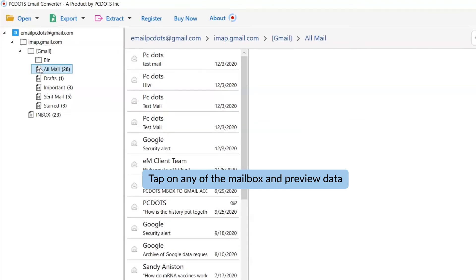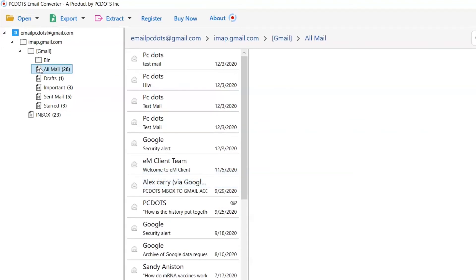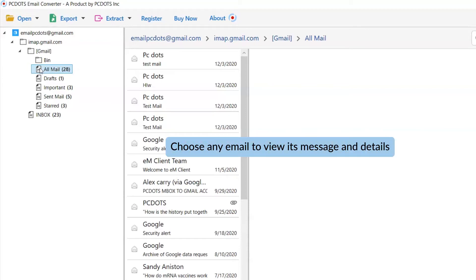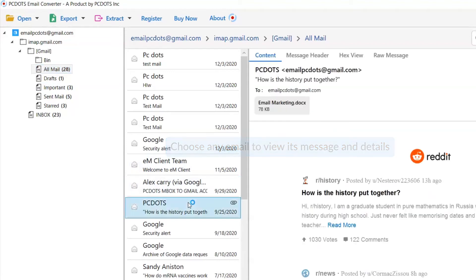Please choose the required PostBox mailboxes. Now, tap on the PostBox email that you want to preview in the software interface and get the view.